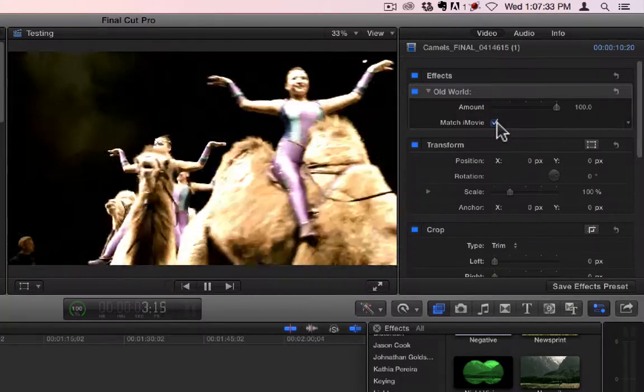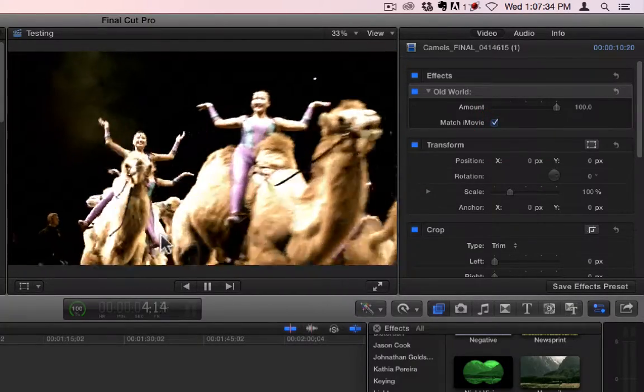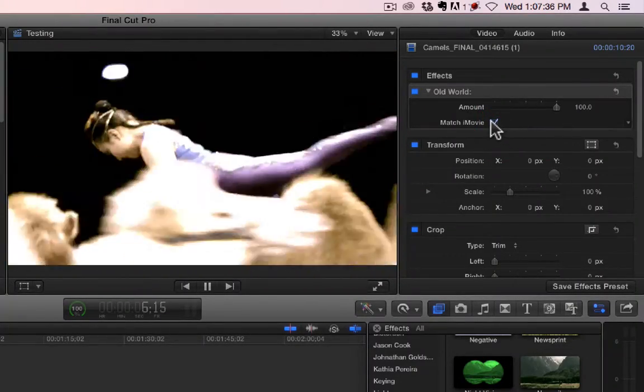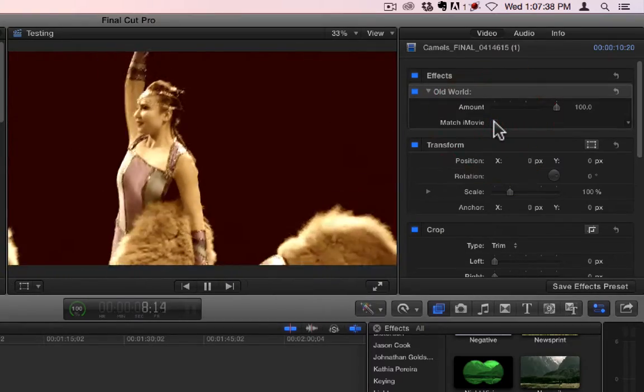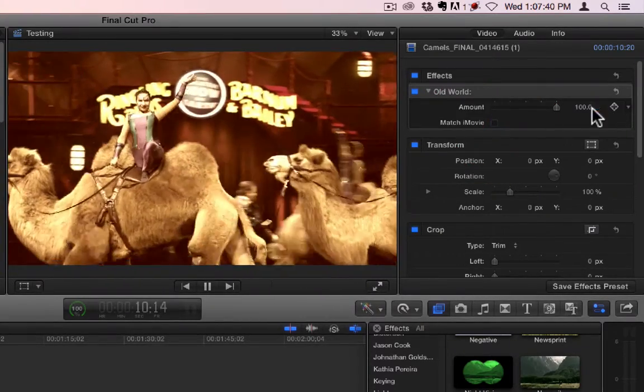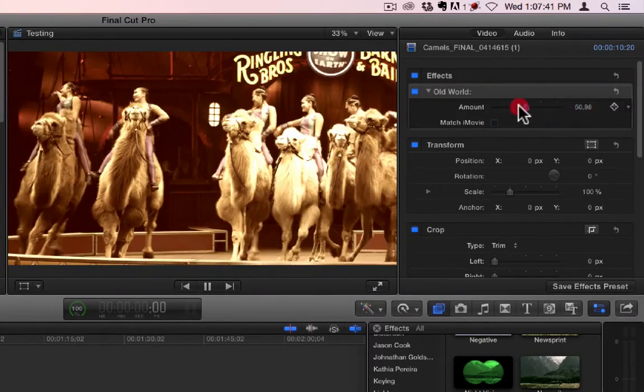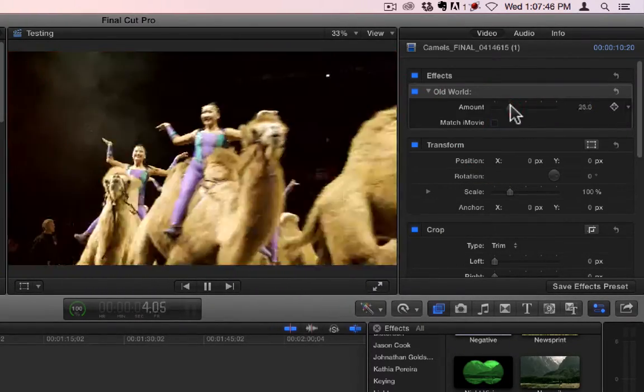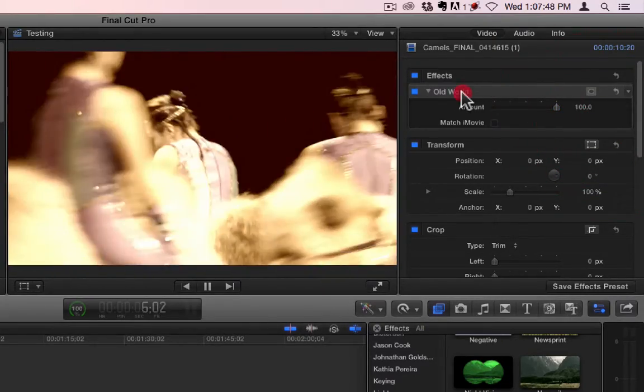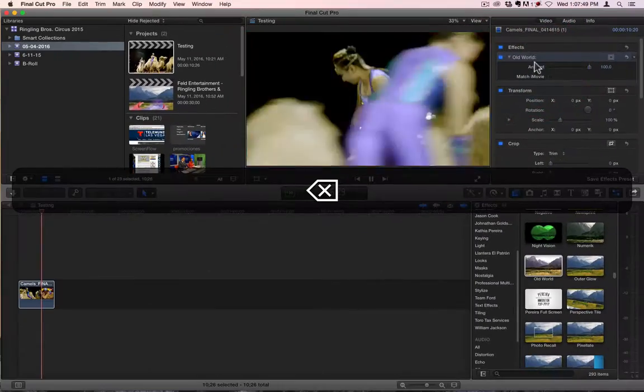And then Match iMovie changes it from this to a true sepia. So Match iMovie still allows some of the original color to come through, whereas turning it off turns it into a true sepia. Let's remove that one.